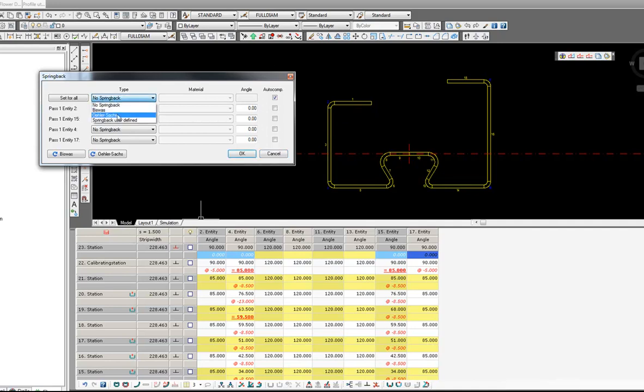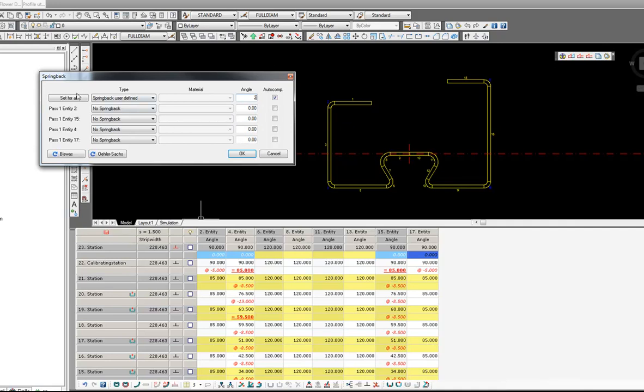I am going to specify a user-defined one, and that means I want to overbend all of these entities that you can see highlighted here by 2 degrees. I can now set for all and you can see all of the dialogs have now been populated with this.